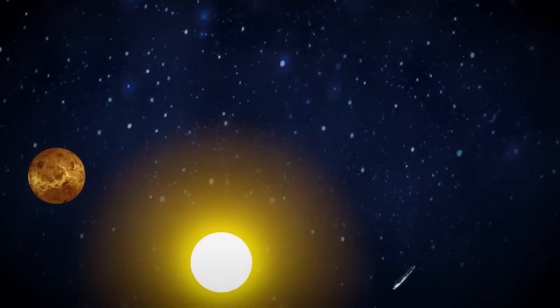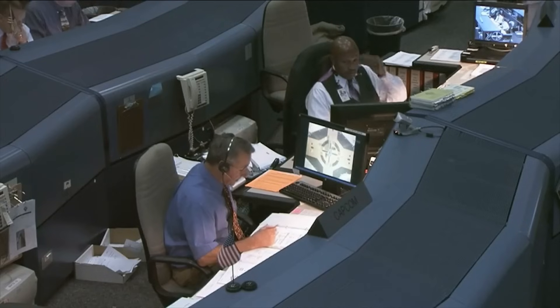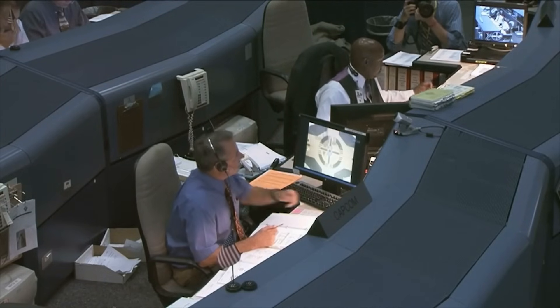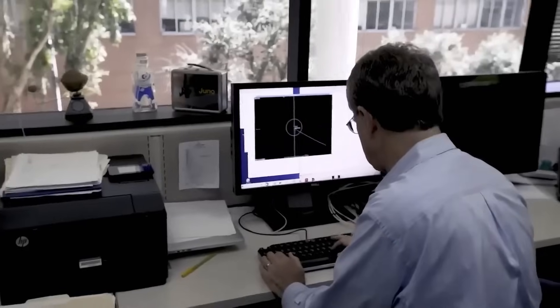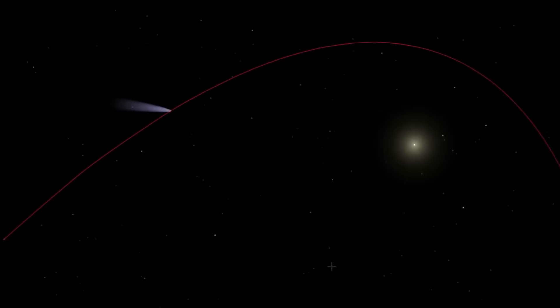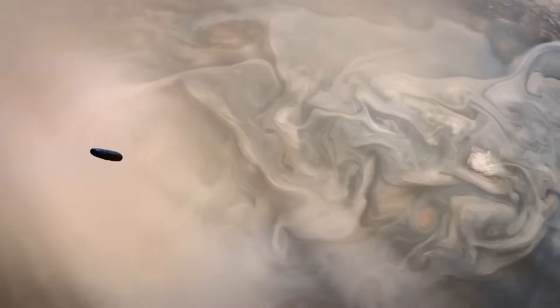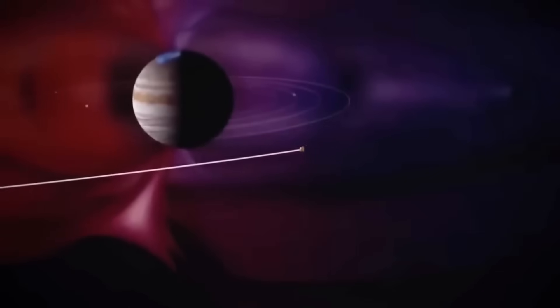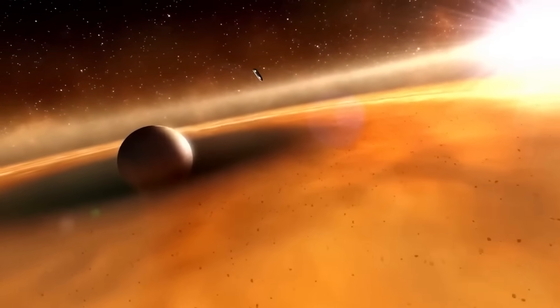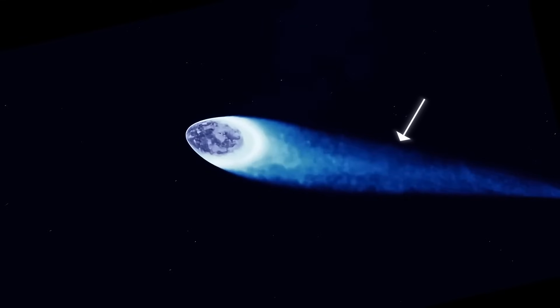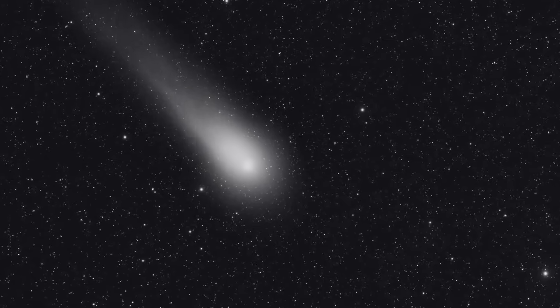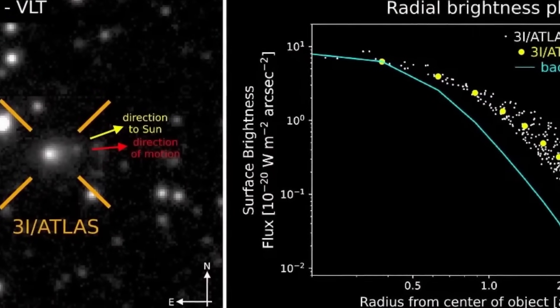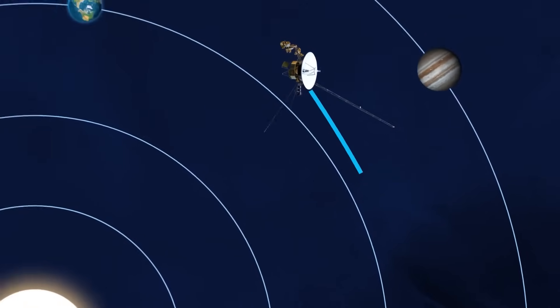There's another layer, geopolitics and secrecy. SpaceX is a private company, but its launches often involve governmental payloads. If its CubeSats really intercepted anomalous data, who owns that information? The public? The company? Or does it fall under national security? We've seen parallels before with UFO-UAP phenomena. Data is gathered, classified, then slowly acknowledged years later. If there's even a tiny chance we've witnessed something technological from interstellar space, it's likely under intense review by agencies. That doesn't imply conspiracy. It's prudent caution. But it leaves the public grasping at leaks and speculation. And speculation, when done responsibly, fuels discovery.